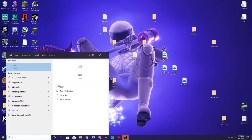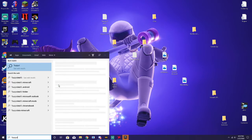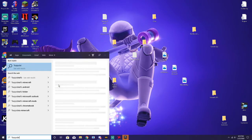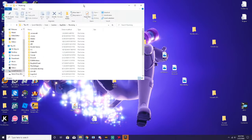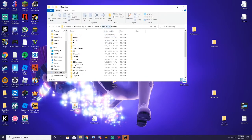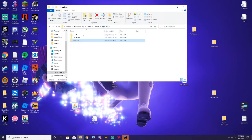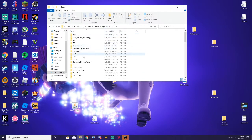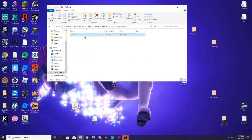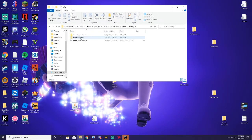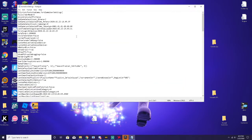You want to come over here and type %appdata% in the search bar. Go to AppData, then Local, scroll down to find the Fortnite game folder, click Saved, then Config, then WindowsClient, then GameUserSettings.